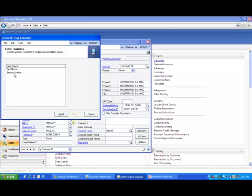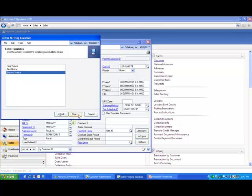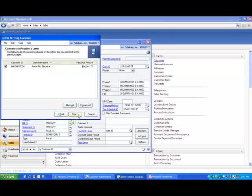Next, choose the type of notice you're going to send. We're going to do a second notice letter. Now I'm going to hit next. You'll see the customer is selected. We're going to hit next.